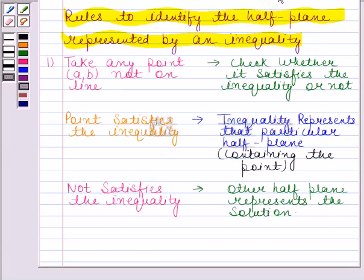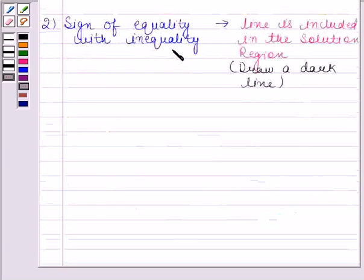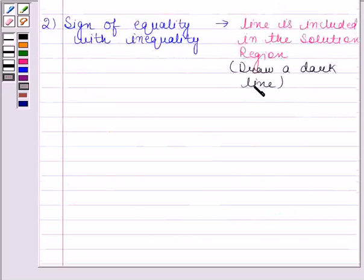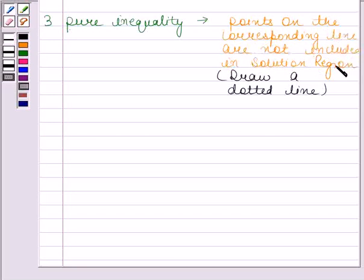According to the second rule, if the sign of equality is also there with the inequality, then the line is included in the solution region and so we draw a dark line. According to the last rule, if we have a pure inequality, then the points on the corresponding line are not included in the solution region and so we draw a dotted line. Always remember these rules.